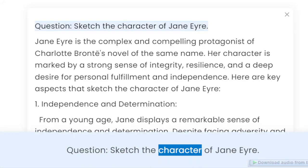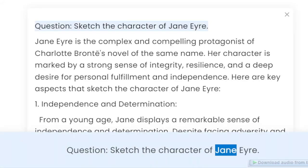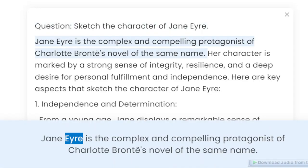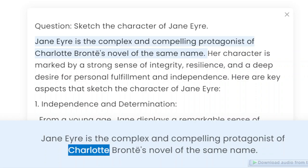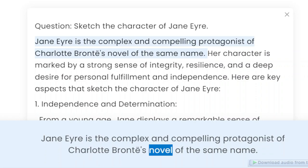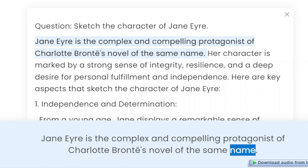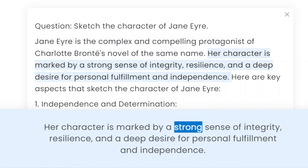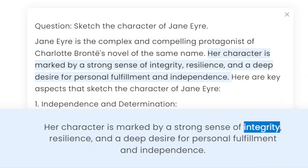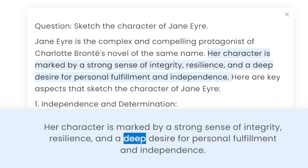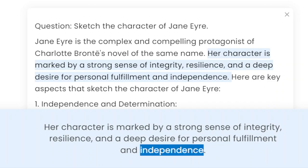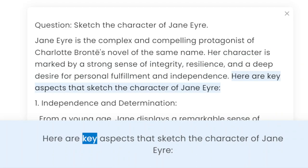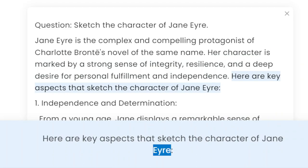Question: Sketch the character of Jane Eyre. Jane Eyre is a complex and compelling protagonist of Charlotte Brontë's novel of the same name. Her character is marked by a strong sense of integrity, resilience, and a deep desire for personal fulfillment and independence. Here are key aspects that sketch the character of Jane Eyre.